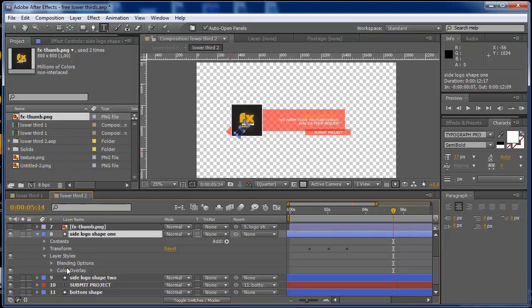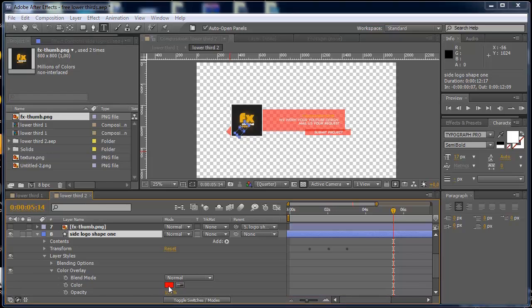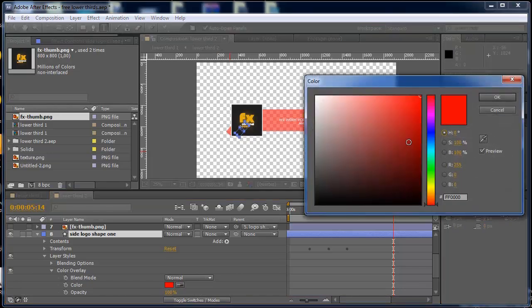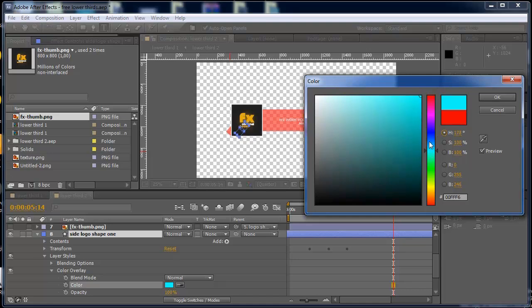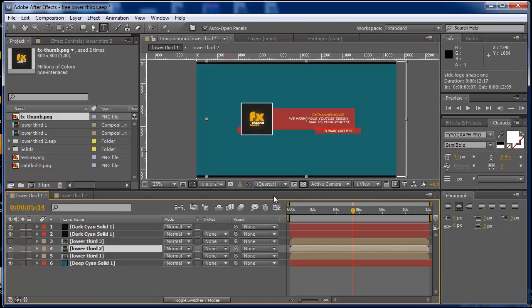So on your color overlay, you can change this to red, to blue, to whatever you want. It's a very easy template to use and I hope you find this cool for your channel.